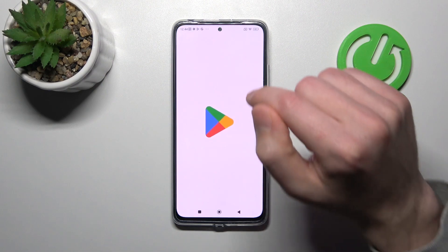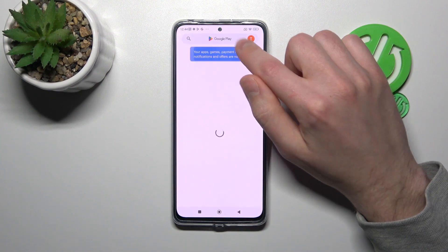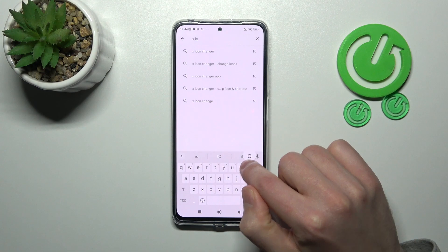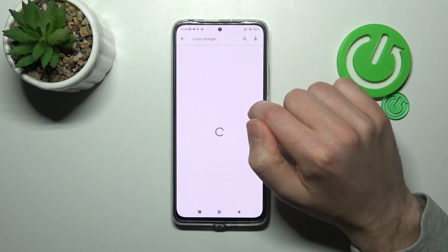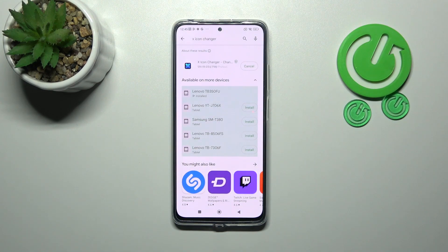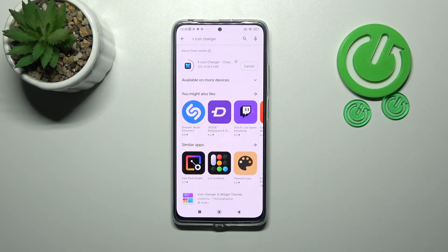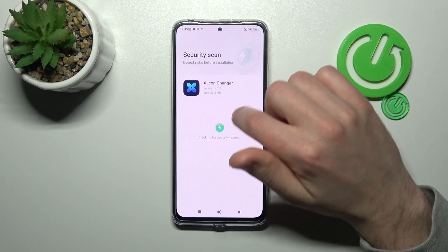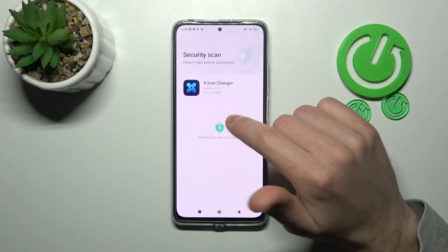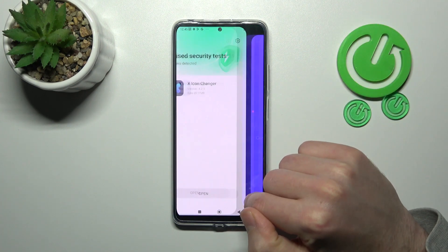First of all, open your Play Store and in the search find the X Icon Changer application. You'll need to download and install it, so wait a second for the install. And now tap open, wait a second for the security scan and tap open.